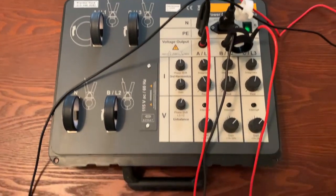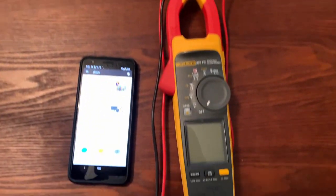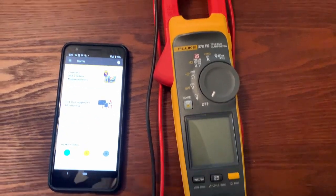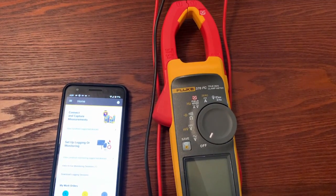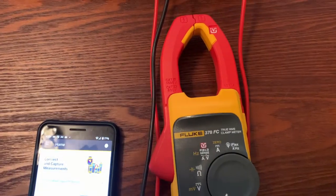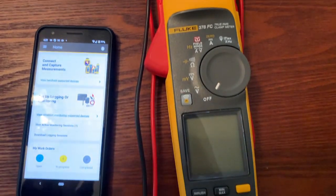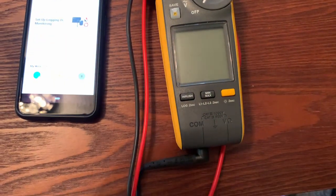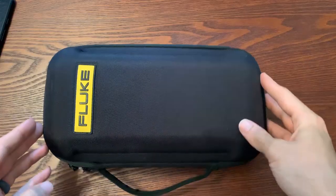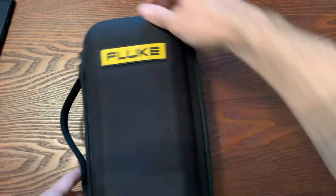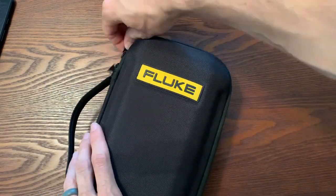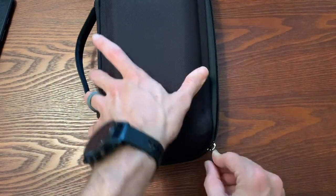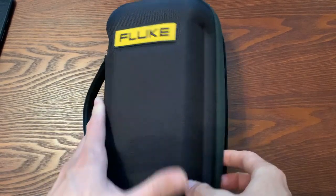Welcome to Fluke Friday episode 4. Today we're going to go over the 378 FC and some of the features. I'm showing you a quick flyover of the demo rig demo box that we're using to simulate the voltage so that we can take some measurements during this video.